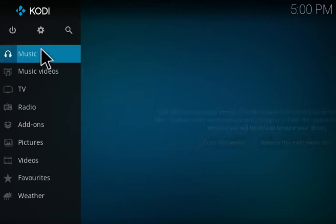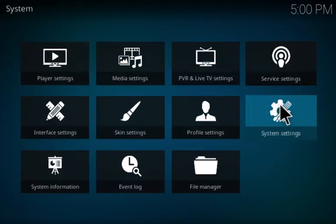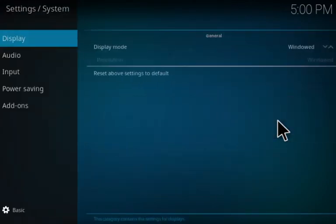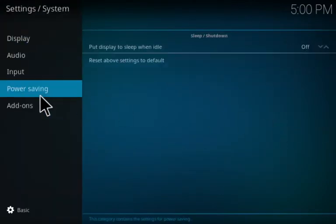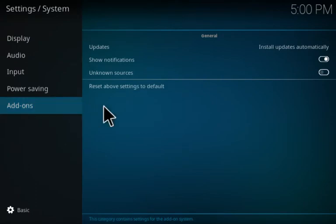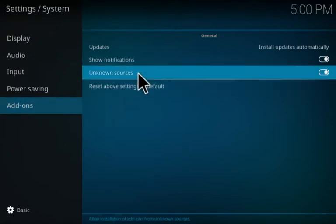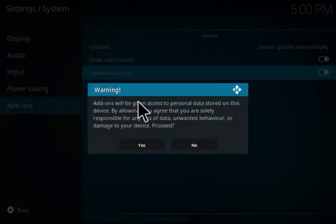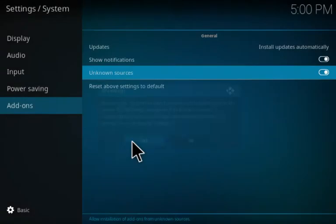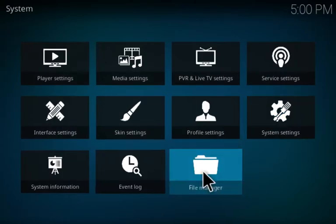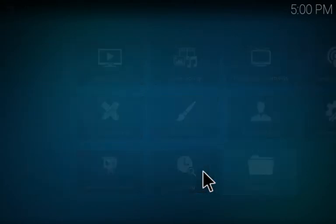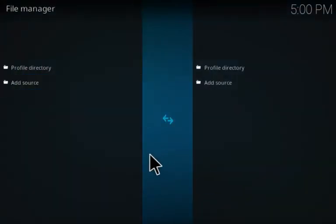Make sure that the add-ons are set to allow unknown sources. If you haven't done that already, most likely you have. Then you want to go to file manager and you want to add this source.